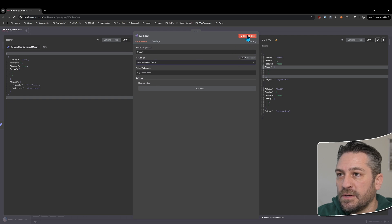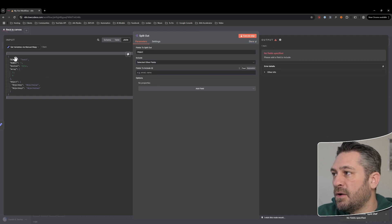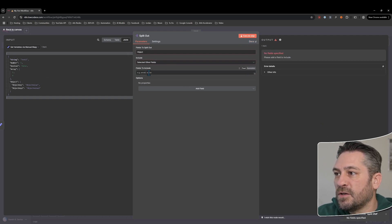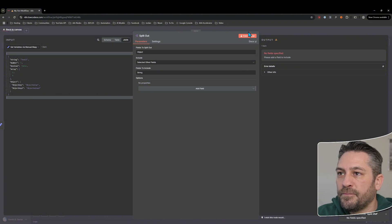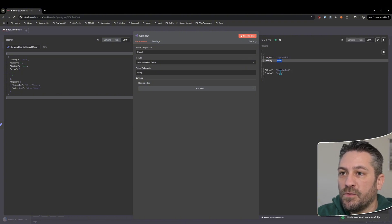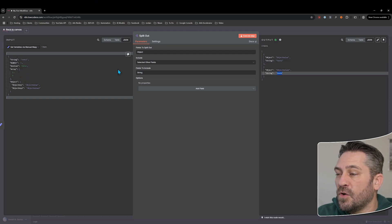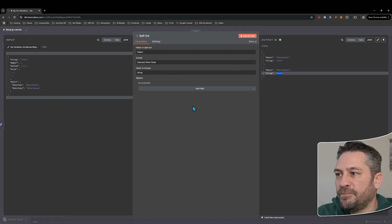There's also 'selected other fields'. If we execute it here there are no fields specified, so we might say let's include the string, execute that, and now we have it but it's in both of them. So it's effectively duplicating the values or the data that's not in the split and adding it on there.